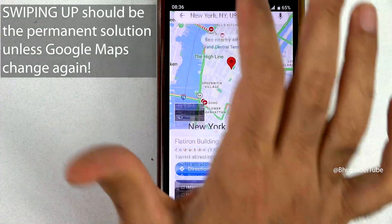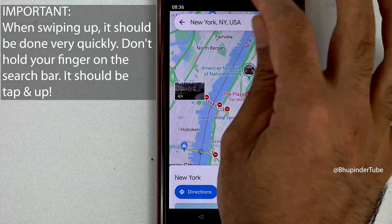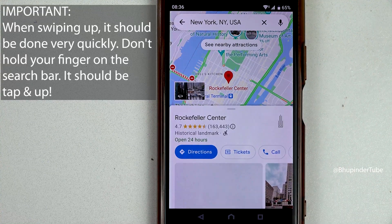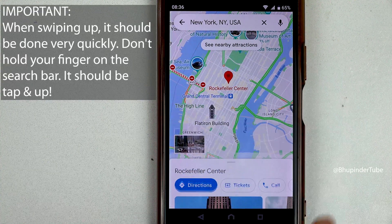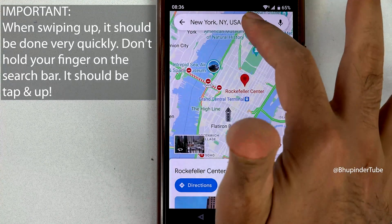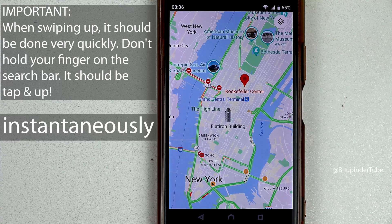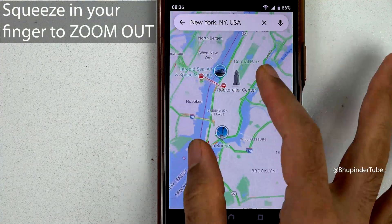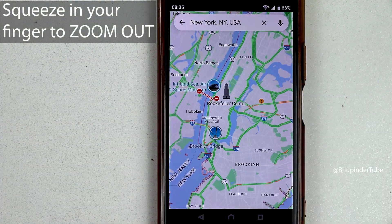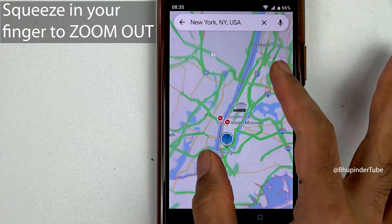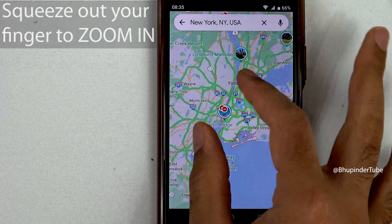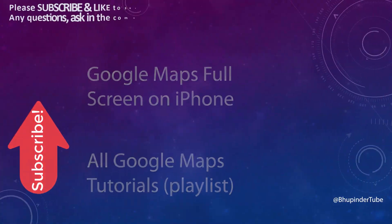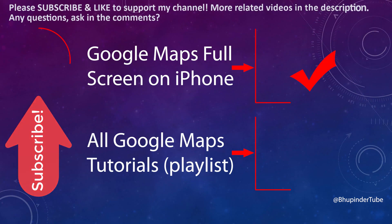Swiping up will definitely work. Just make sure when you're swiping up, do it quickly — you should not hold your finger and then swipe up, you should do it instantaneously, otherwise it just won't work. You can also pinch in to zoom out and pinch out to zoom in.